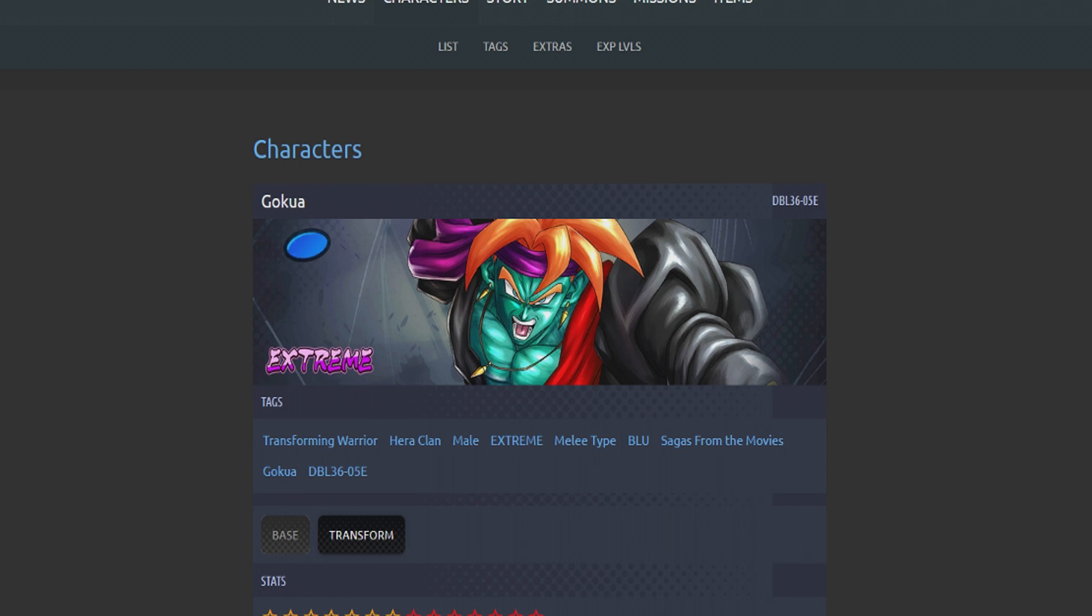Alright, so we just finished taking a look at the Bojack. Now we're going to be taking a look at the Extremes. We looked at the three Sparkings featuring the LF with the banner when it drops. Now we're going to be taking a look at the Extremes and any equips that drop.